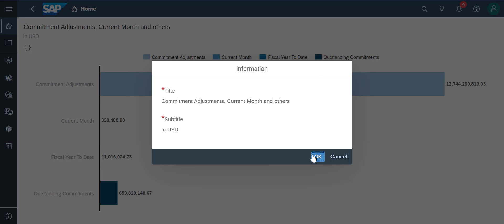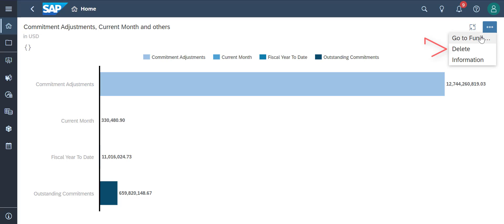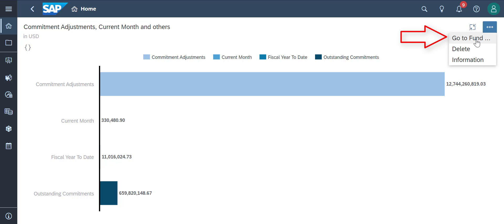We can delete the chart if needed by clicking on Delete, and we can dive straight into the story that this chart is in by clicking on the first option here.